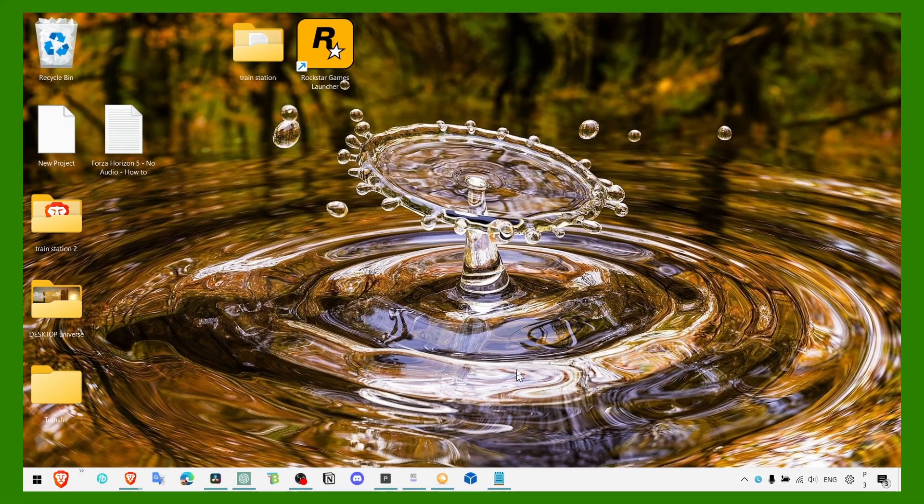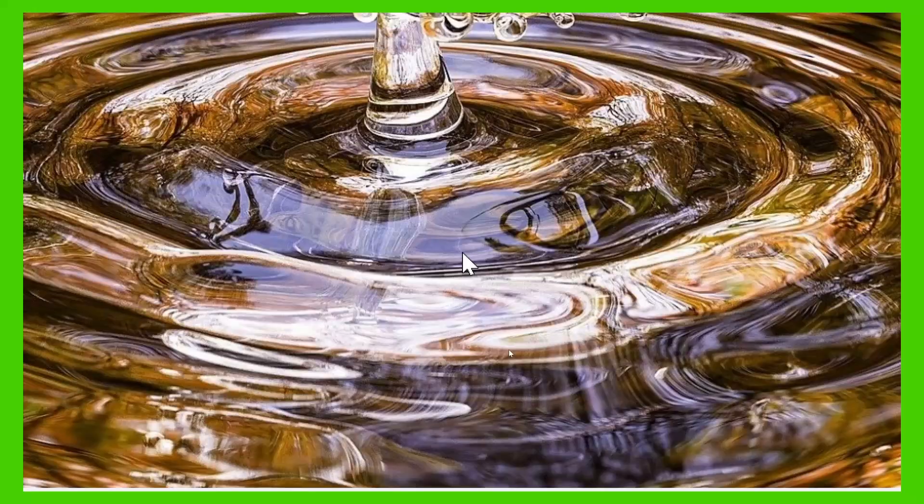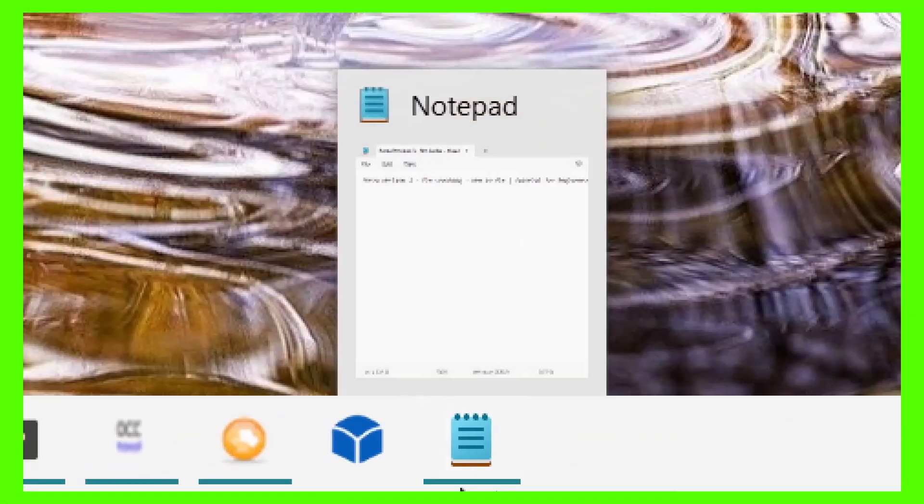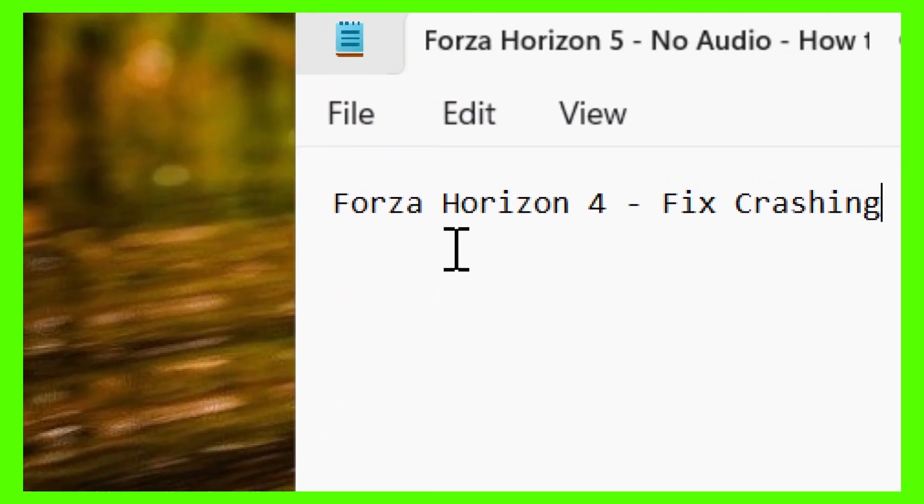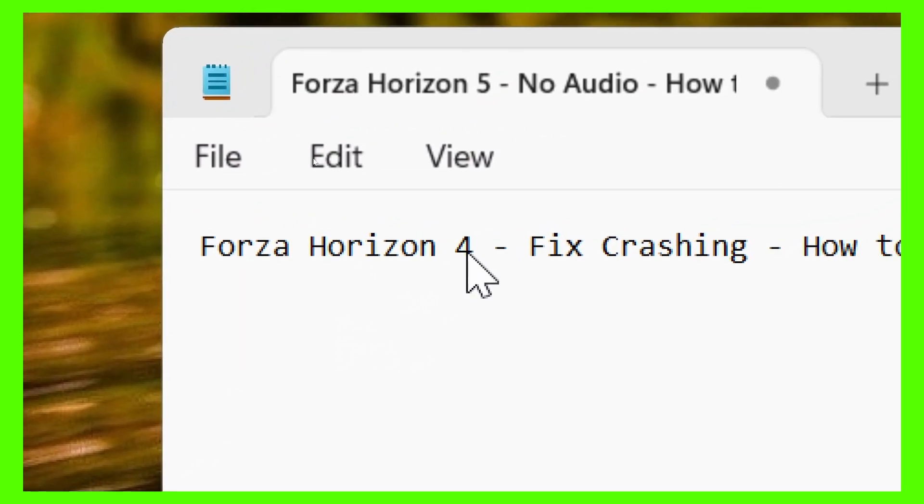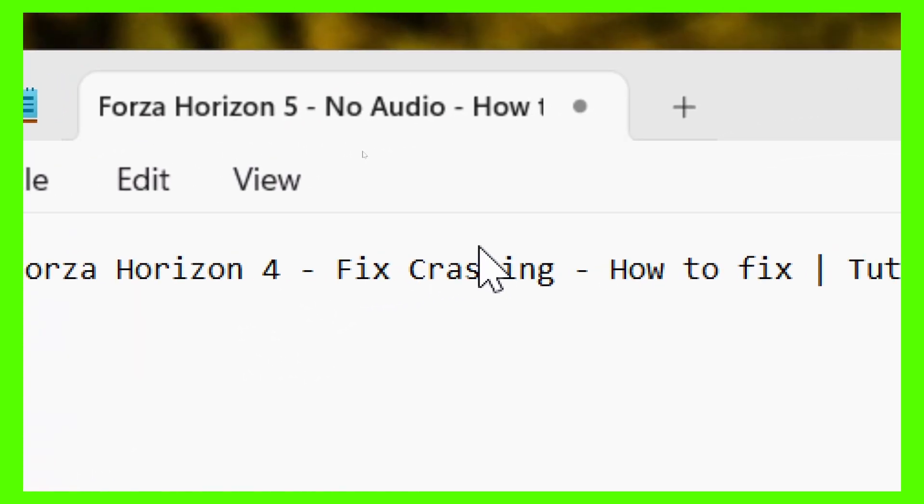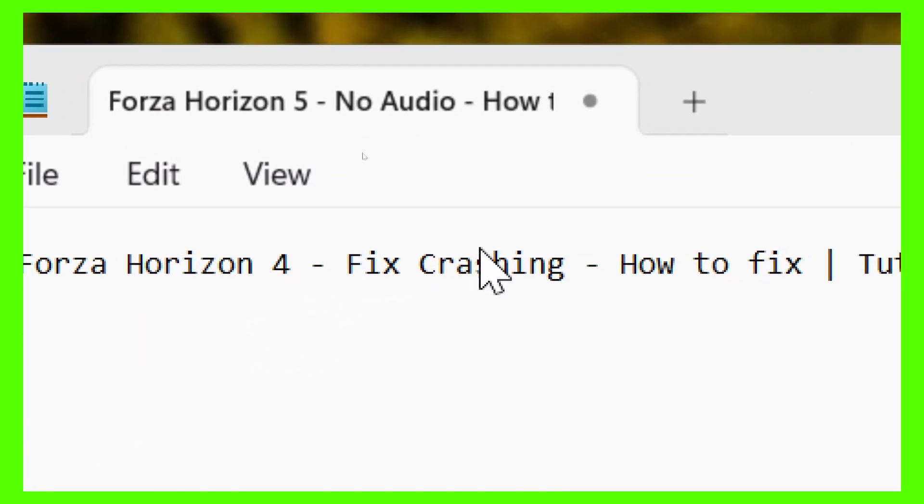Hey y'all, welcome to my YouTube channel. In this video, I'm going to show you how you can fix crashing in Forza Horizon 4.